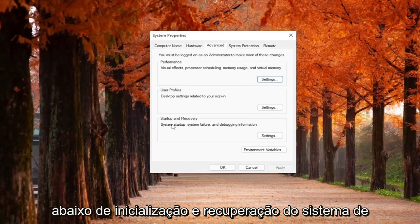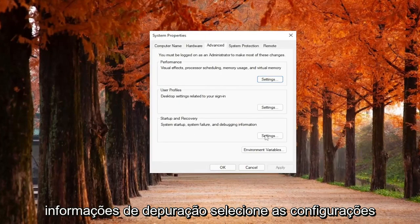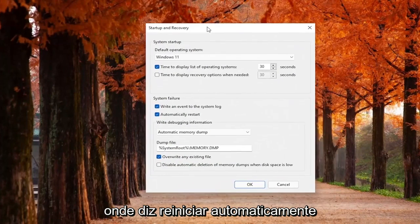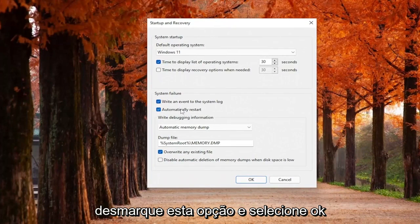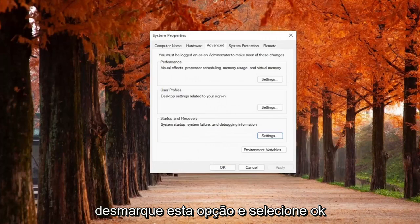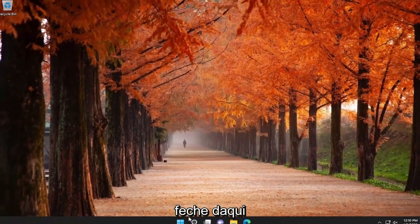Underneath Startup and Recovery, System Startup, System Failure, and Debugging Information, select Settings. Where it says Automatically Restart, uncheck this option, and then select OK. Once you've done that, go ahead and close out of here.